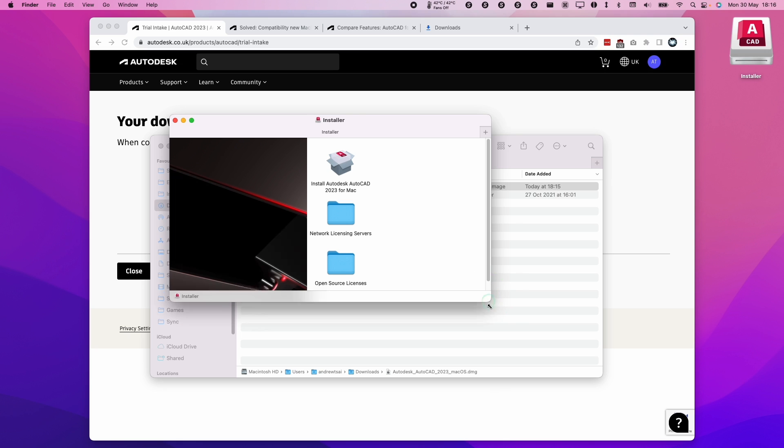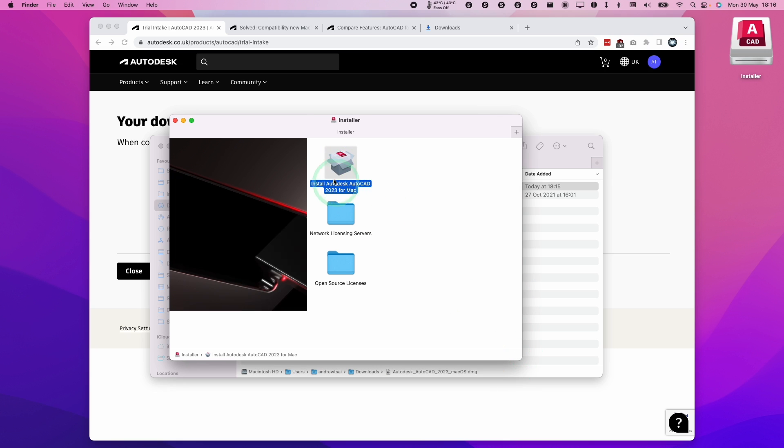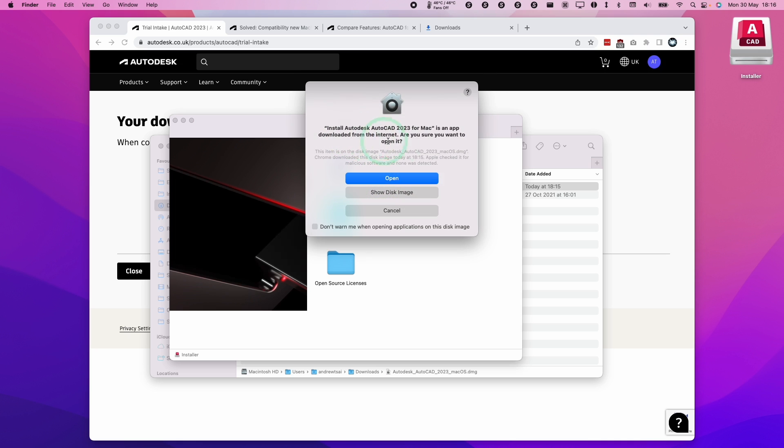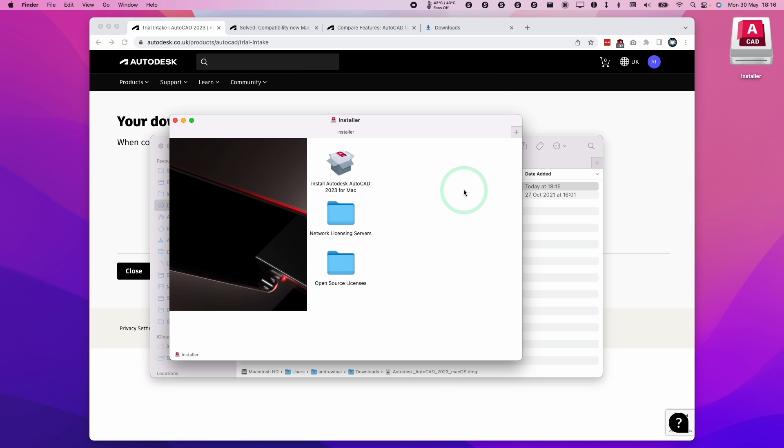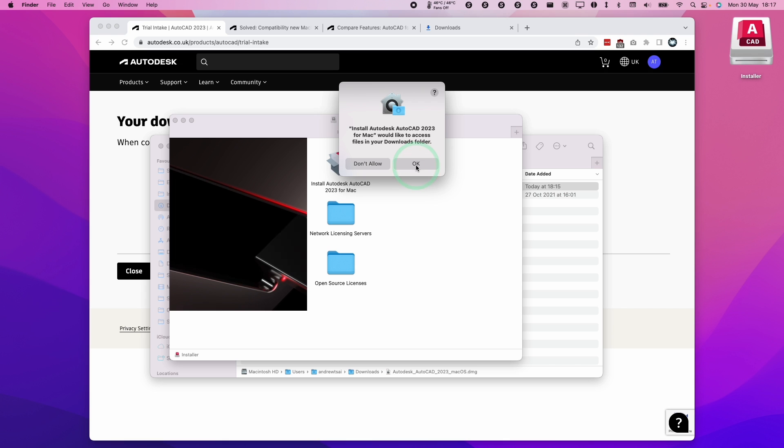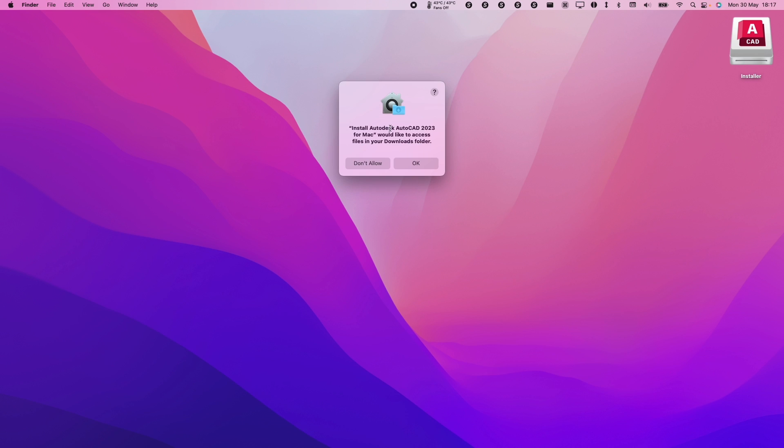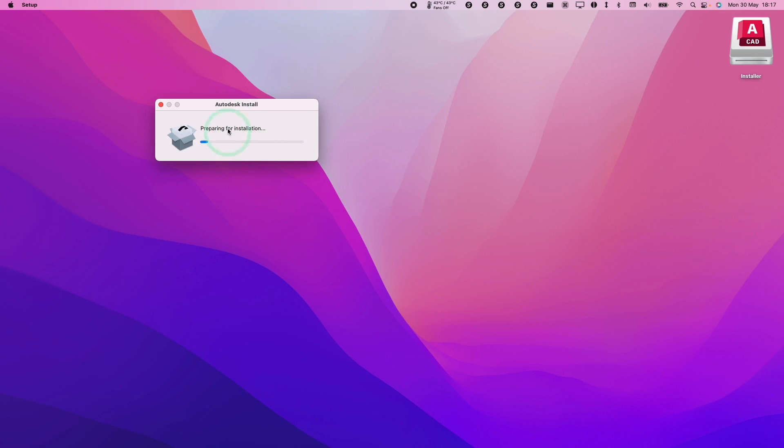We have this window that's just popped up and we need to double click on install Autodesk for AutoCAD. It's saying here that AutoCAD is an app downloaded from the internet. We're going to press open anyway. Here we press OK and then OK to give it permission. Now it's started going through the installation process.